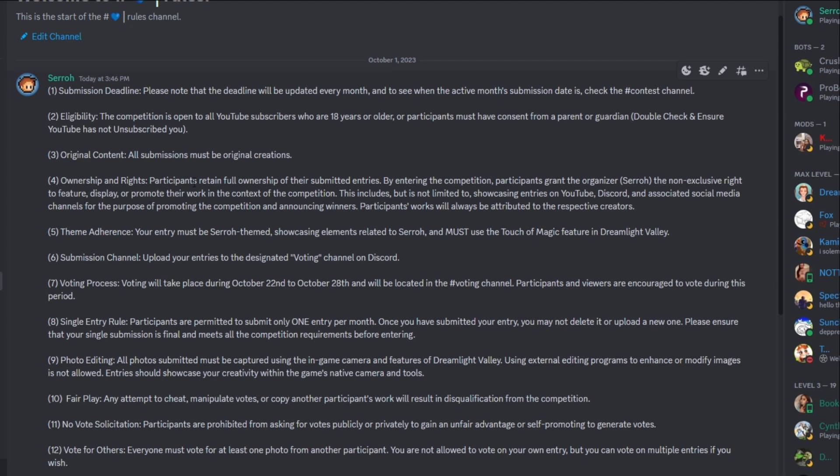So rule four, ownership and rights. Participants retain full ownership of their submitted entries. By entering the competition, participants grant the organizer, me, the non-exclusive right to feature, display or promote their work in the context of the competition. This includes, but it's not limited to showcasing entries on YouTube, Discord and associated social media channels for the purpose of promoting the competition and announcing winners. Participants works will always be attributed to the respective creators. So essentially, this is just saying that you own the photo and everything, you know, it's your creation, but if you entered this competition, you're allowing me to showcase your photos and display it in YouTube videos or live streams or over on my social things to show off everyone's work, part of the competition, how well everyone did, critique it and also to show off the winners and celebrate the winners and all that stuff.